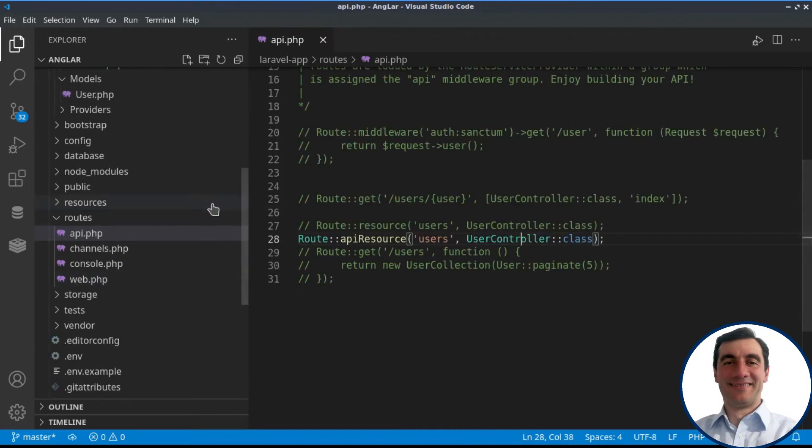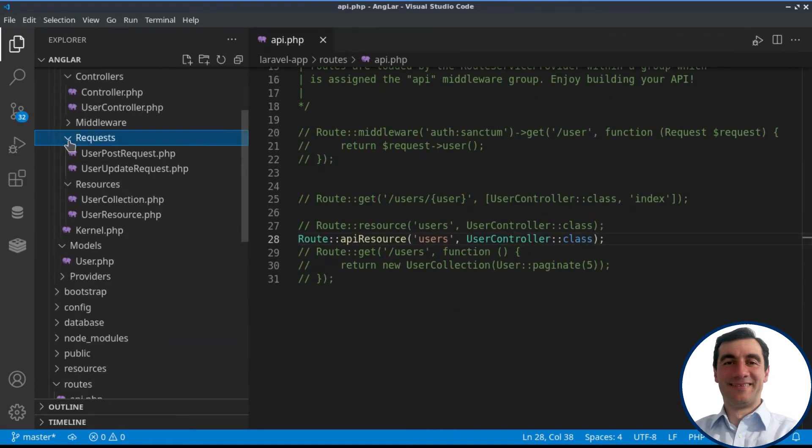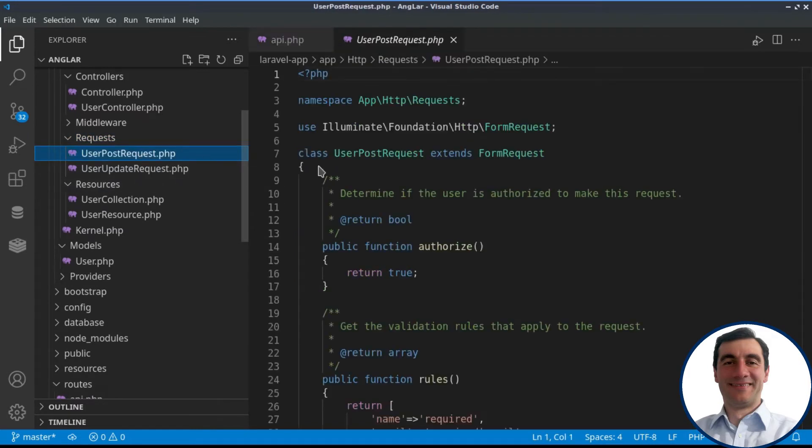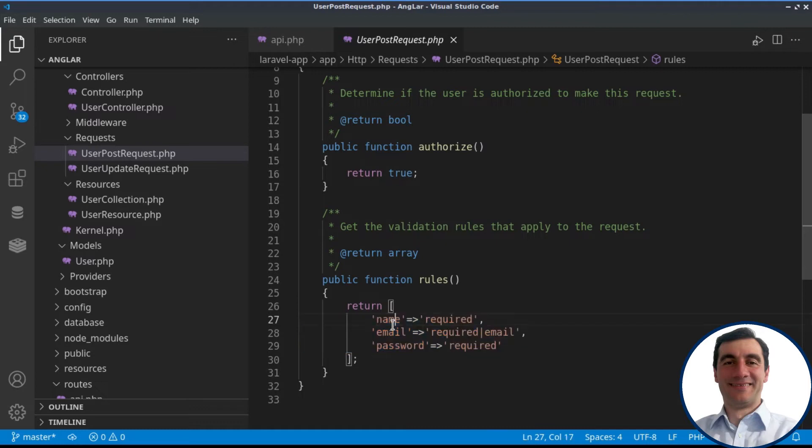We can also go to the requests, and we'll see that, for example, for the post request, we have some kind of validation here. So whenever a request comes to the backend, we would like for it to have a name, email, and password.